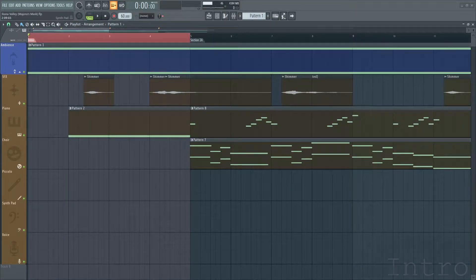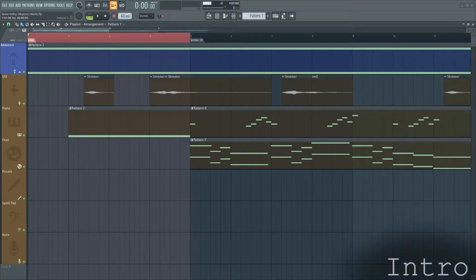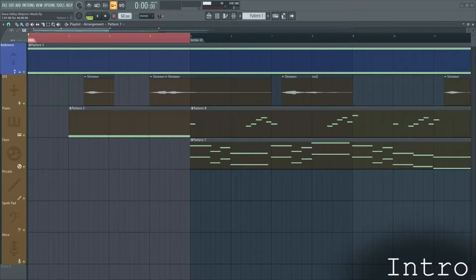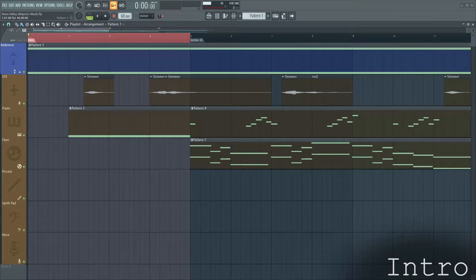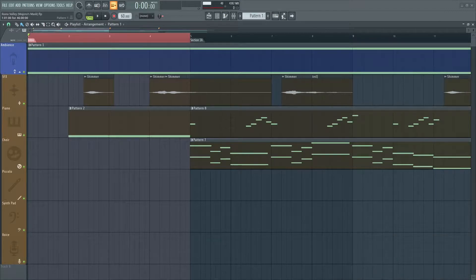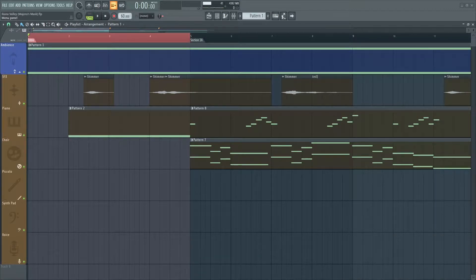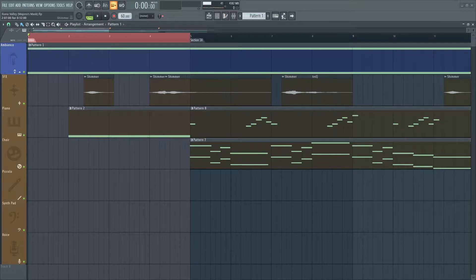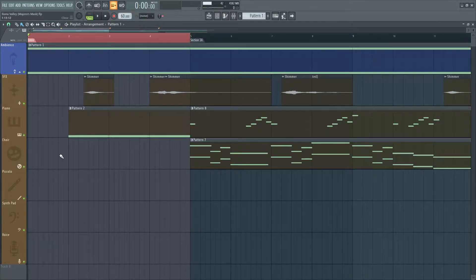Ikana Valley opens to a fade in of the ambience. Koji makes a unique choice to pan the ambience all the way to the left, despite it containing a lot of low-end frequencies. Most people are not used to hearing bass in only one ear, so this sets the listener more on edge already.